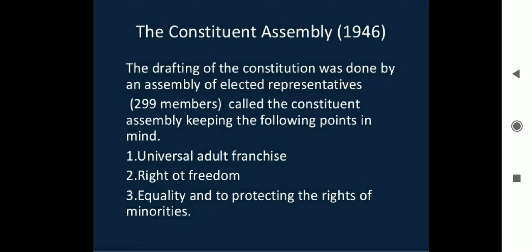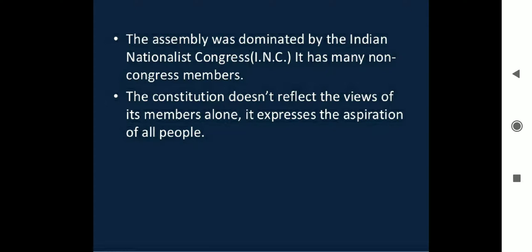The assembly was dominated by the Indian National Congress (INC), but it also had many non-Congress members. It was very important that everyone was represented, because India is a diverse country with people of every religion. The Constitution does not reflect the views of its members alone — it expresses the aspiration of all people. It was made for the entire country: every religion, every sect, every gender. Having all members present and represented was very important at that time.